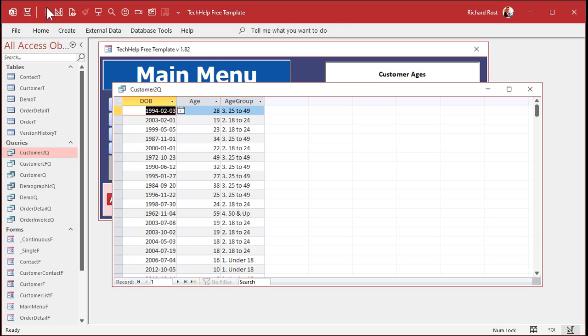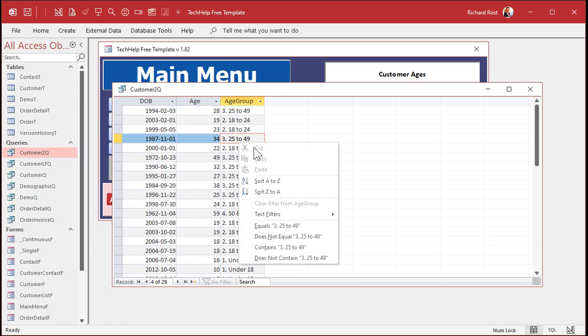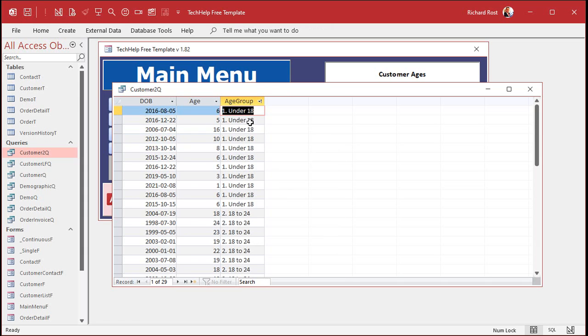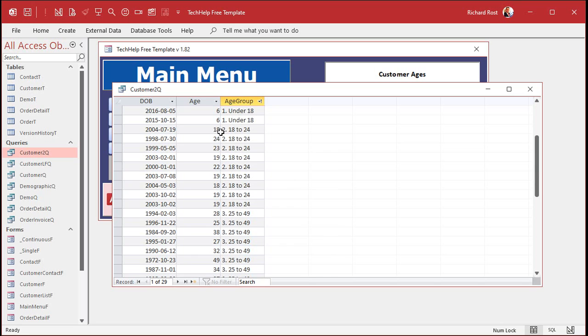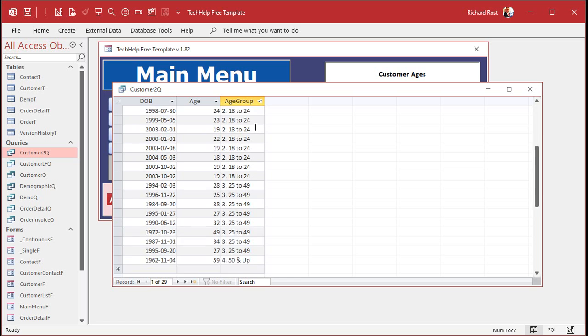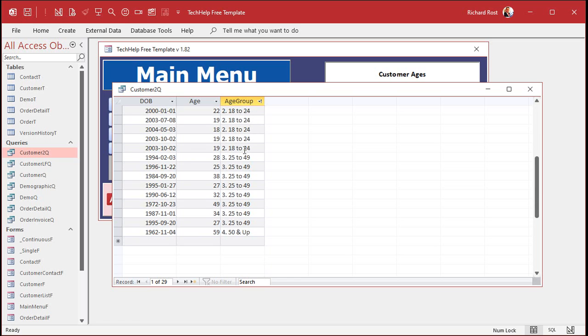Save it and now run it, and there's your groups. Let me sort it by this. Right-click sort. You can see here's all your under-18ers. There's group 2. See why I put the number in front of it? There's your 18 to 24s.